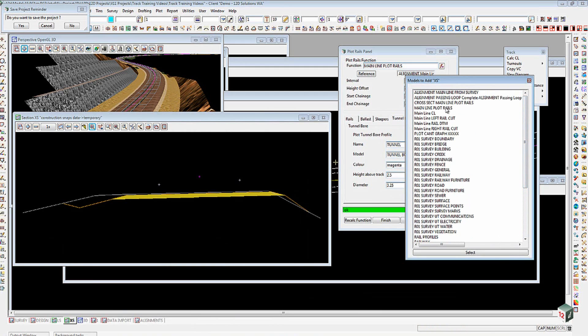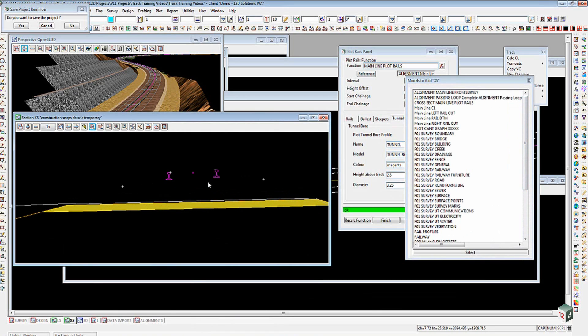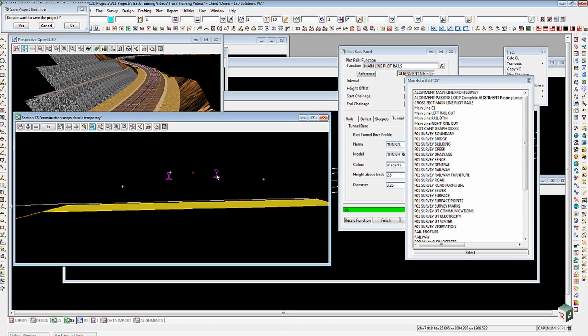You'll notice that because we've done the cant option prior to plotting the rails, they have taken the form of the formation plus applied the cant to that as well. Then I'll add in the main line plot rails, and you can see now that we've got those. There's our formation coming across there with the ballast, then we've got the rails themselves sitting in there showing us where they'll live.